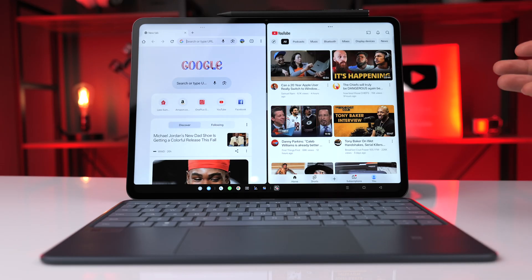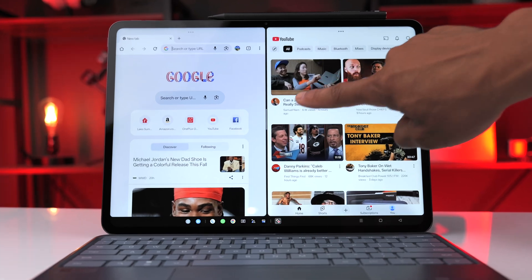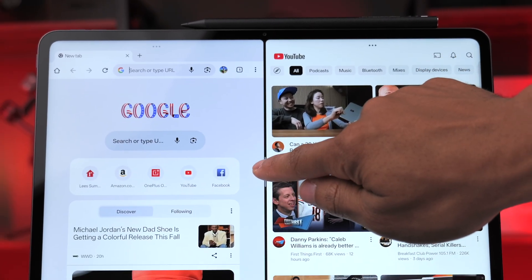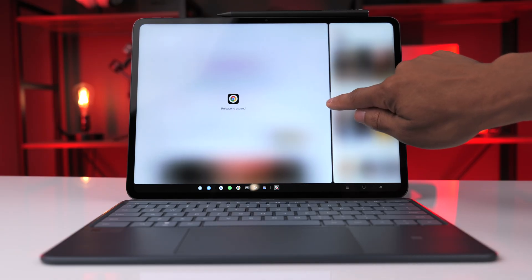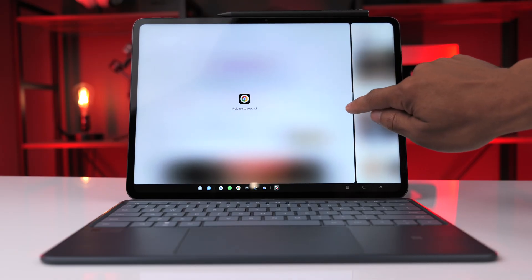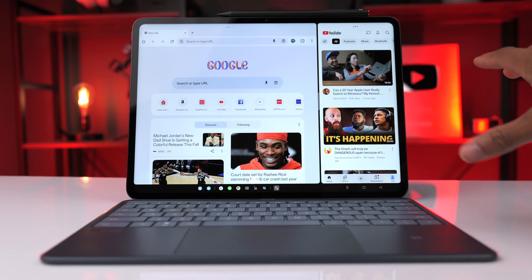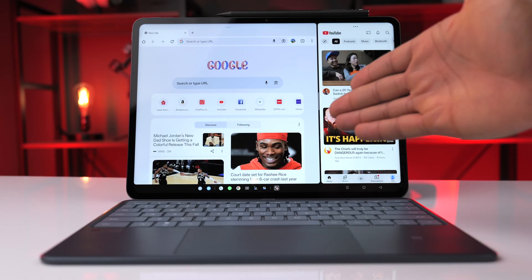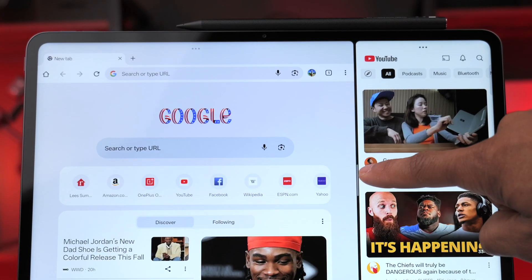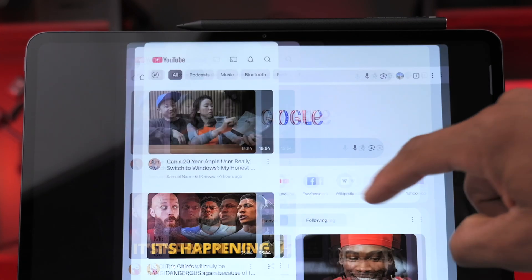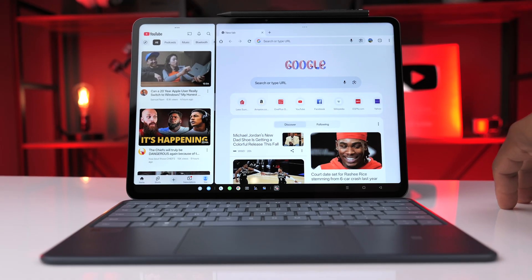If you need to resize either of these windows, you'll notice you have this gray bar in the middle. If we tap and hold on that, we can resize either of the windows. You also have the option to switch sides for the apps, so if you want YouTube on the left and Google Chrome on the right, we can tap that gray bar and it gives us the option to switch sides.